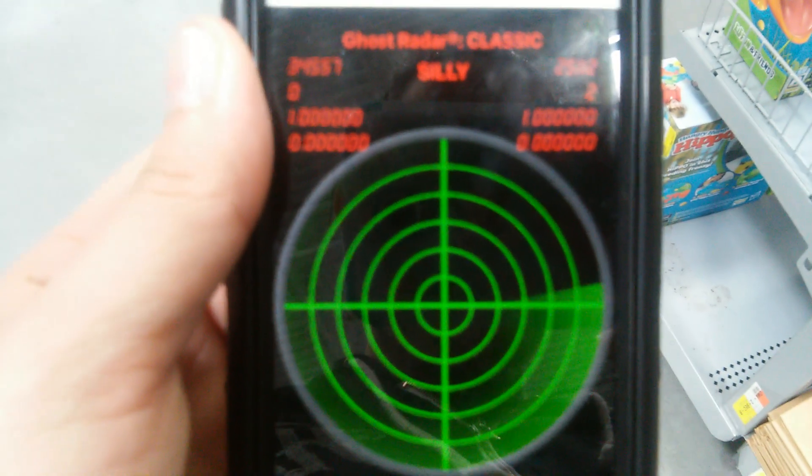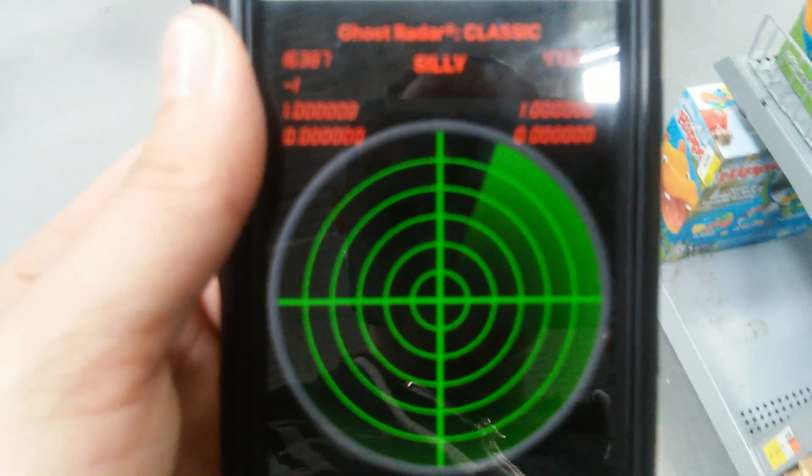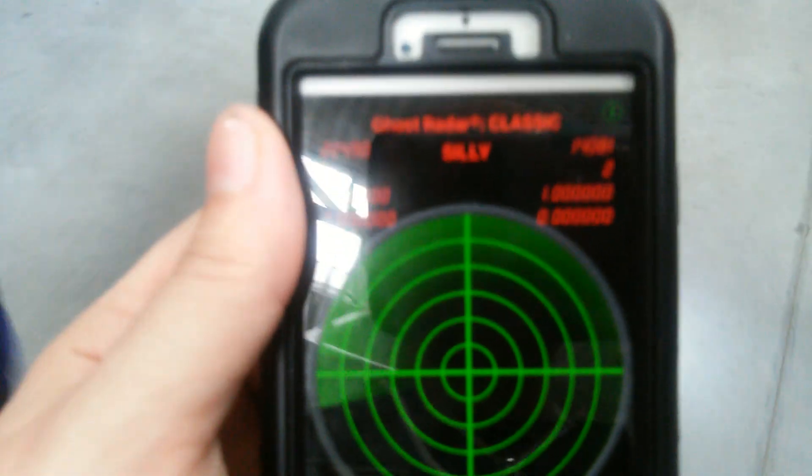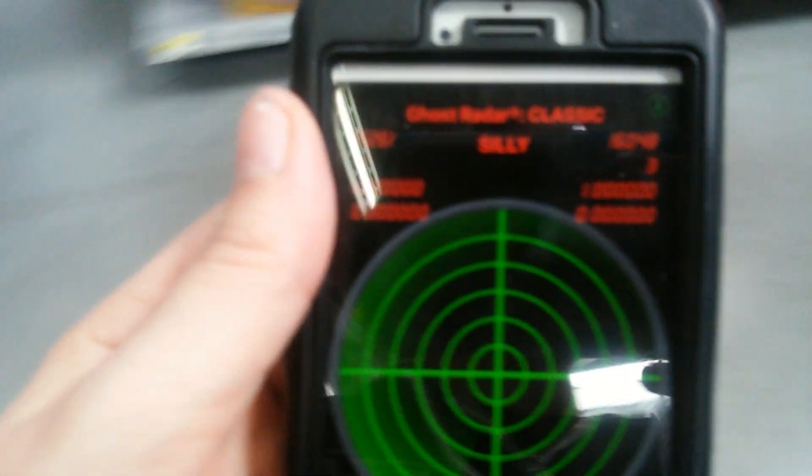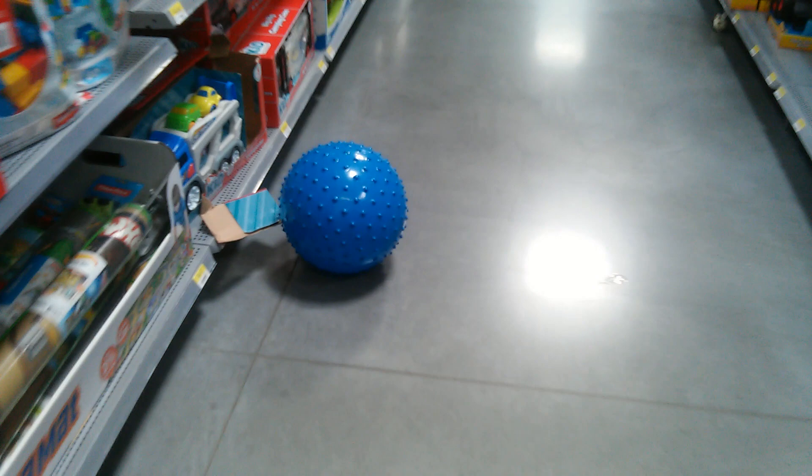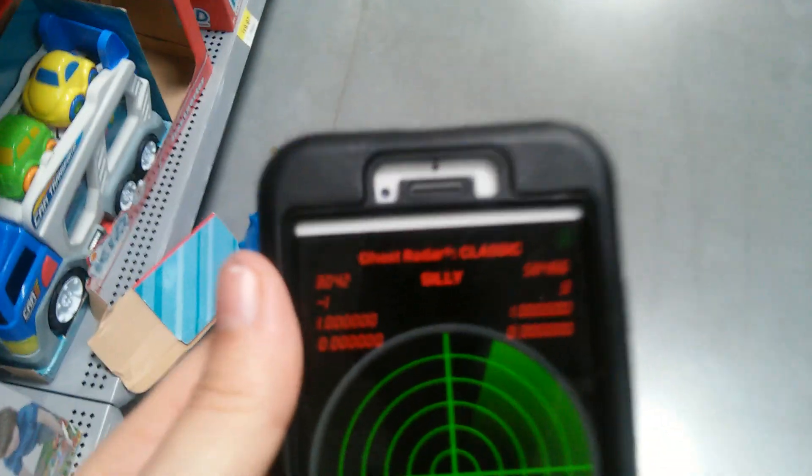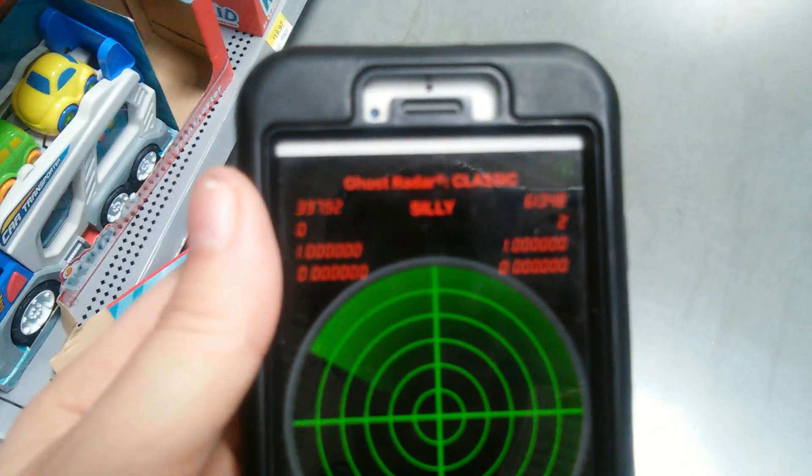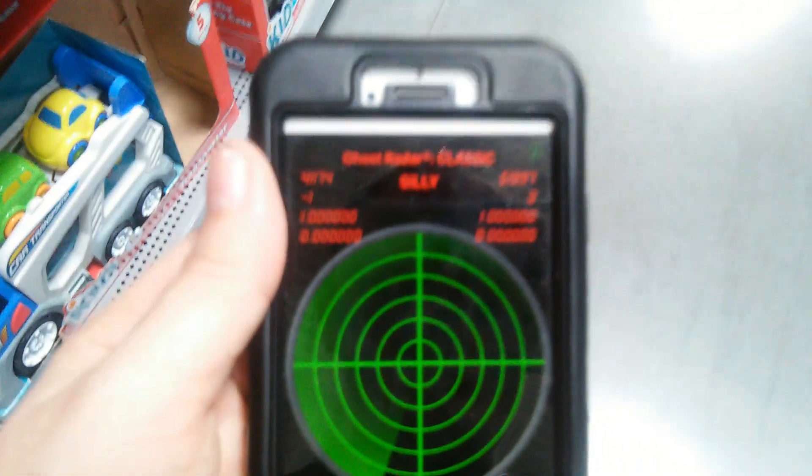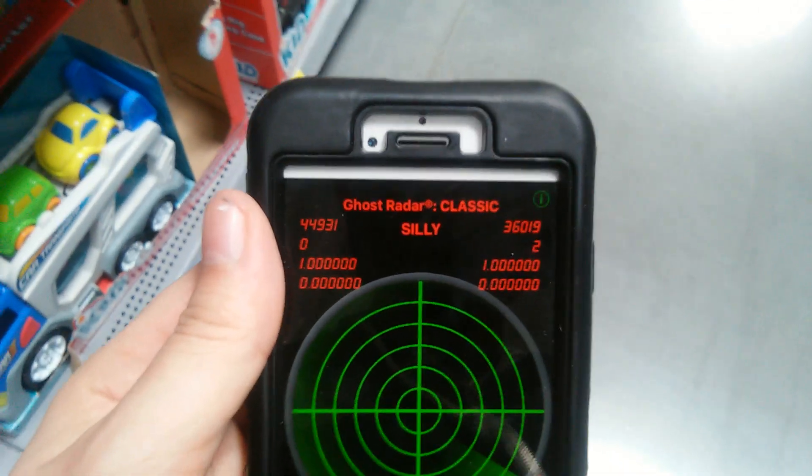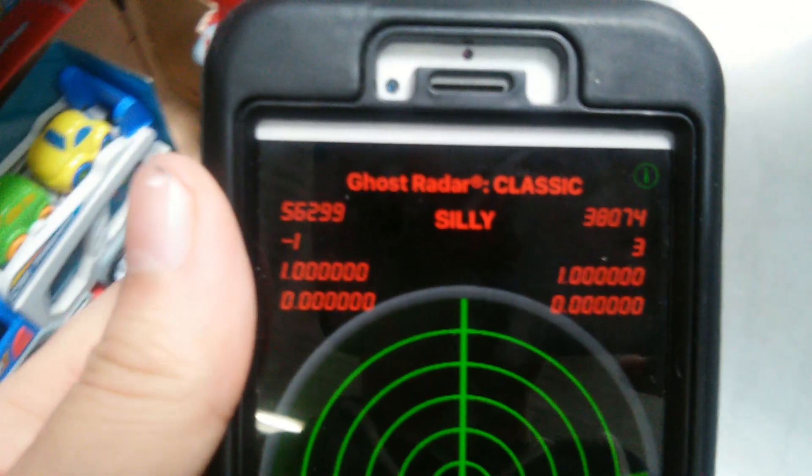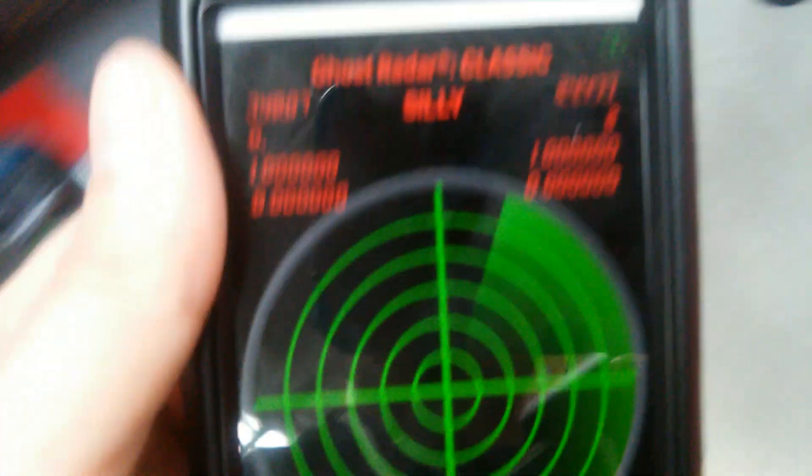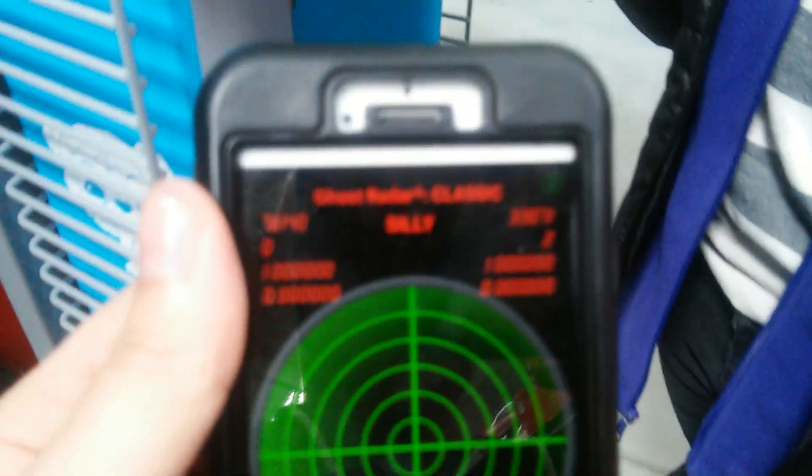Toys are silly. Just watch and see if it changes. Let's go down here. Still says silly. Still says silly.